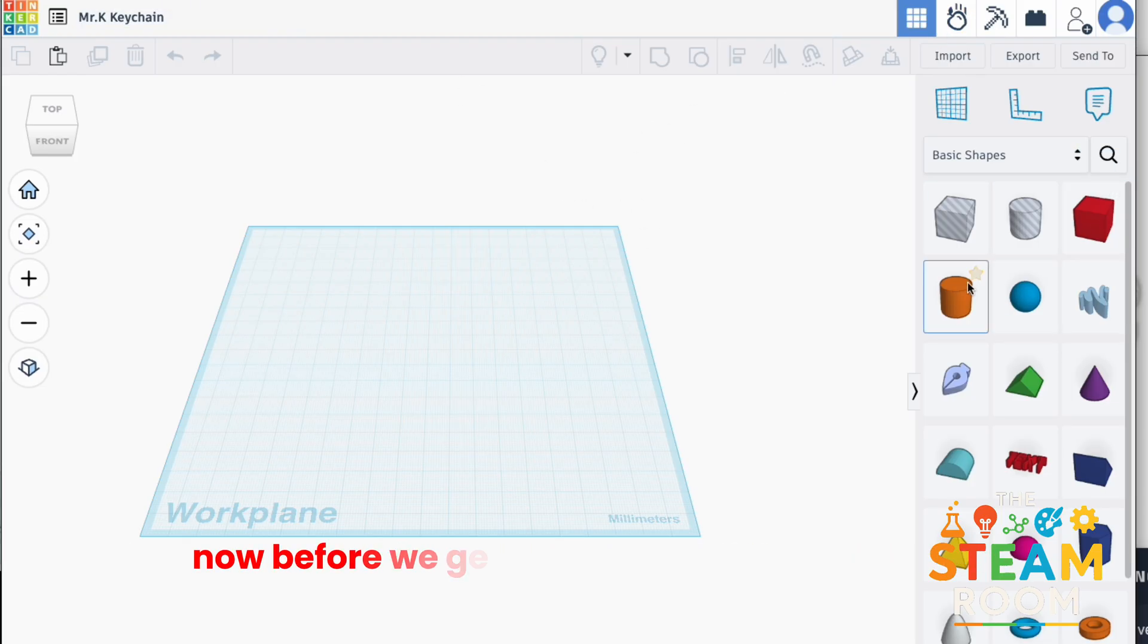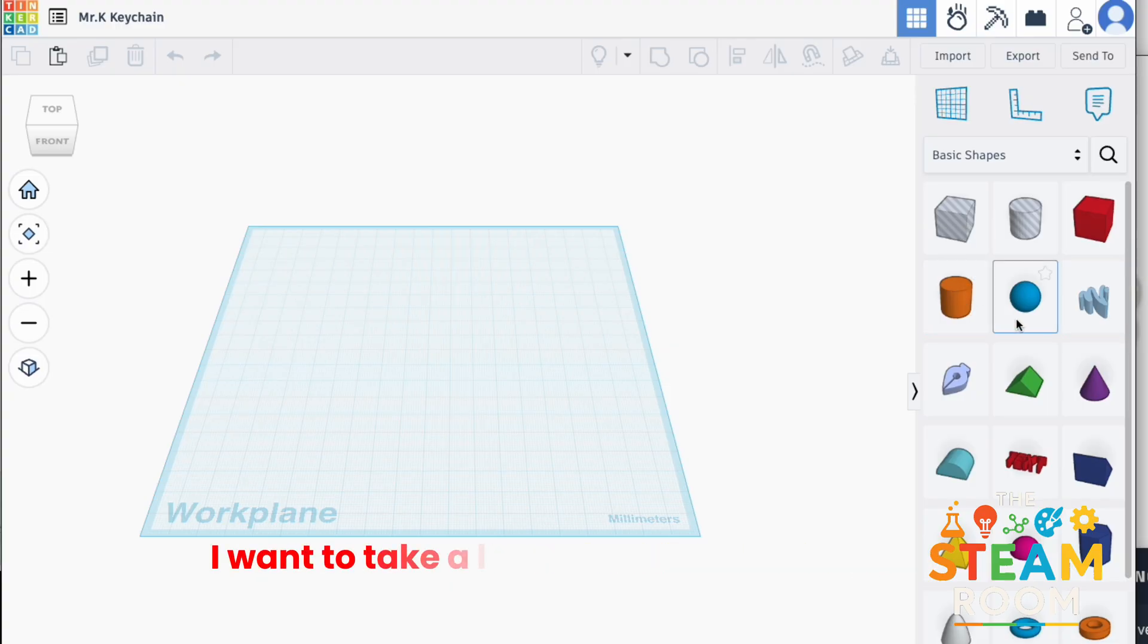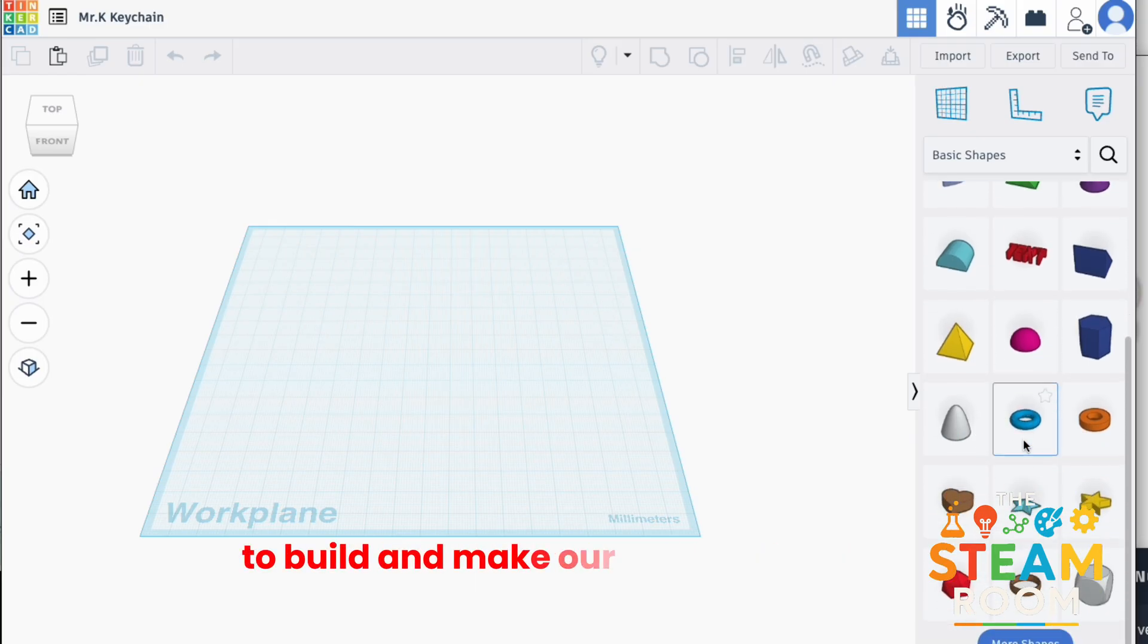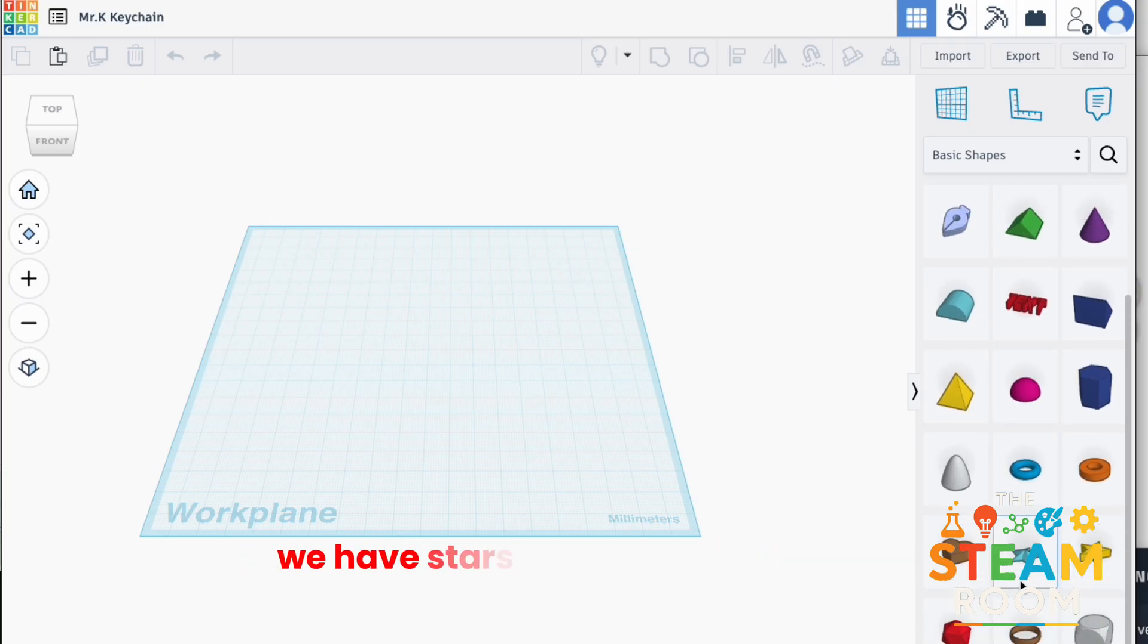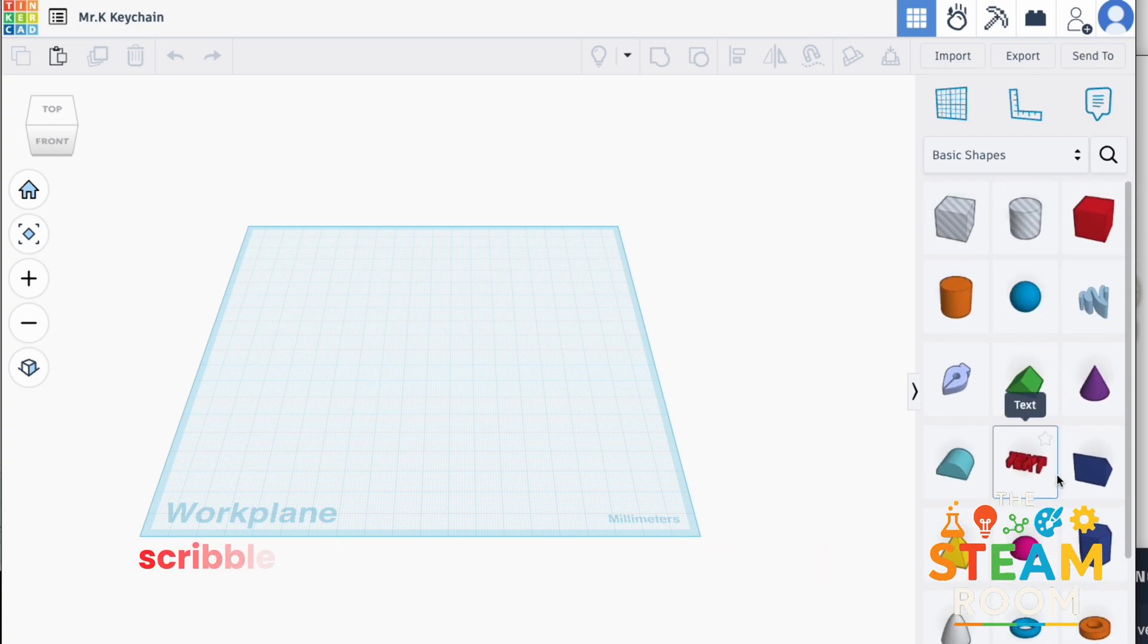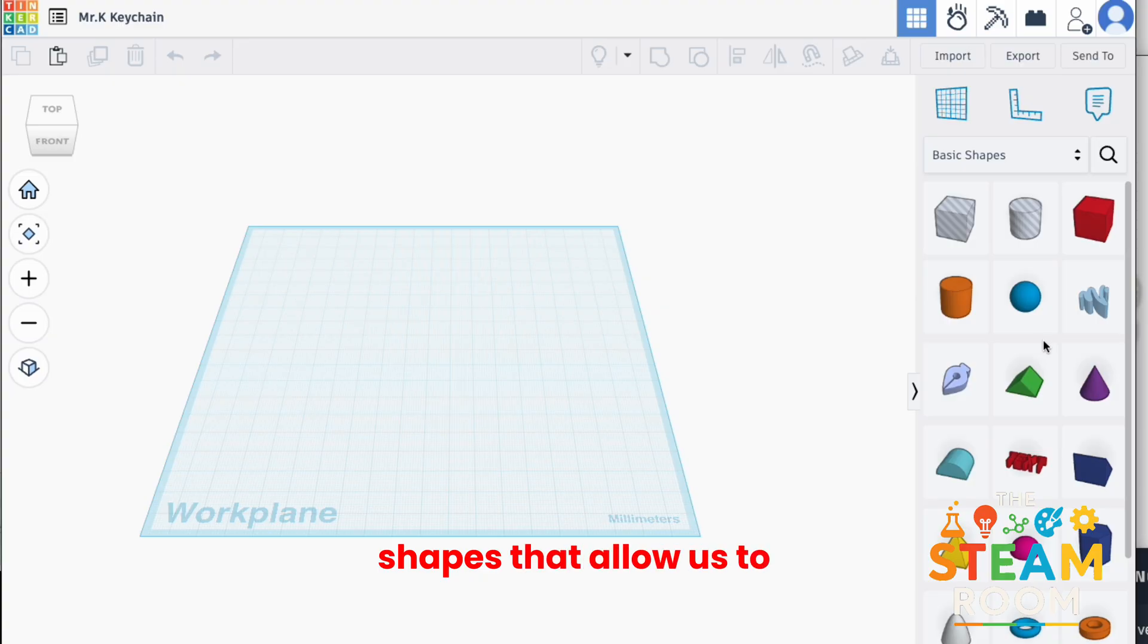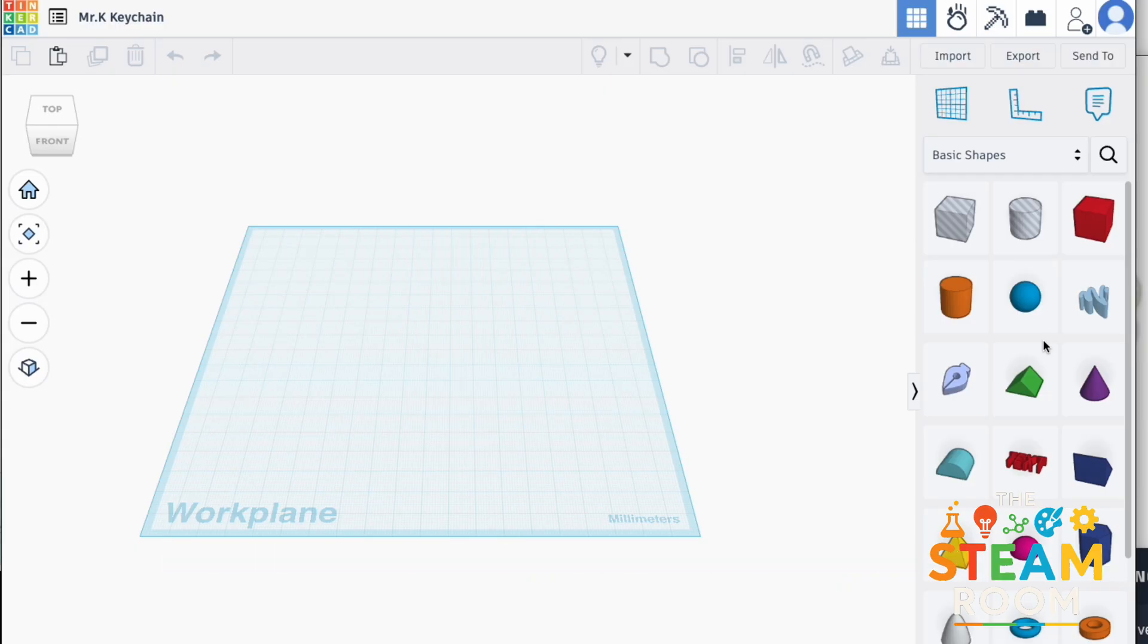Now, before we get into building our keychain, I want to take a look at all the basic shapes that Tinkercad allows for us to use to build and make our creative designs. We have stars, rectangles, text tools, scribble tools, geometric lines, and a mix of different shapes that allow us to form them into whatever creative thing we want. The only limit is our imagination.